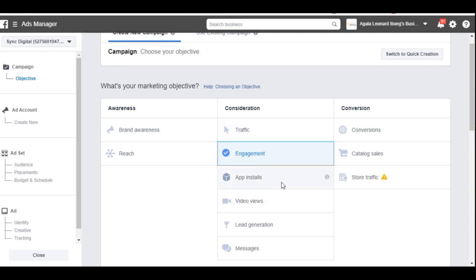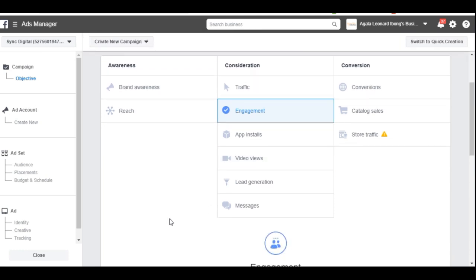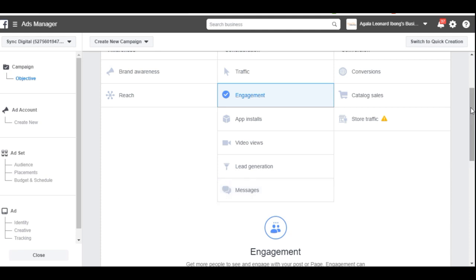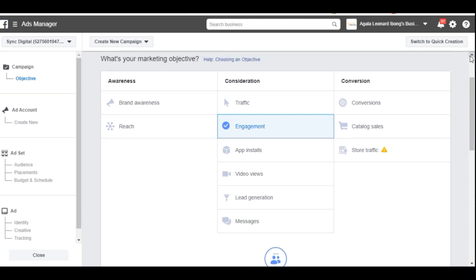You can run ads to drive traffic to your website, run ads to get your app installed on people's phones, and run ads to get more video views if you upload a video on Facebook. Facebook also has its own platform for collecting leads — you can run ads to generate leads. And you can run ads to get people to send you messages, where they respond via Messenger to get more details about your offer.